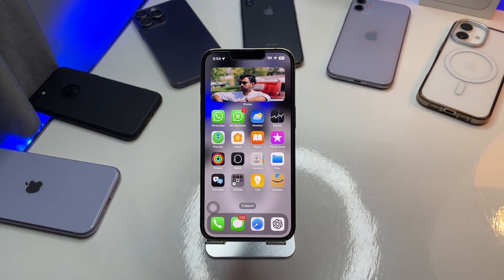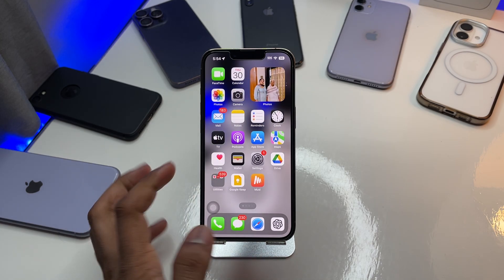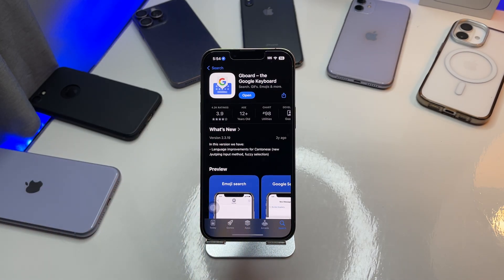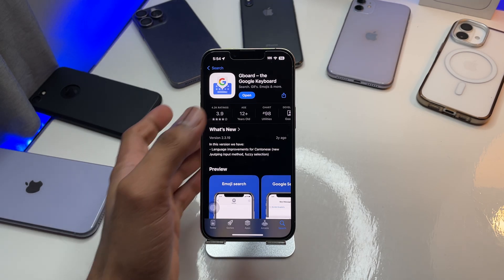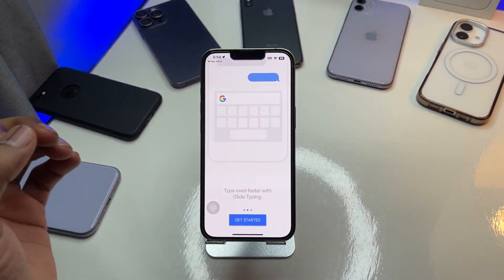Let's start. First of all, on your iPhone, go to the App Store and download the application known as Gboard. This keyboard is from Google and works great — it has tons of features.